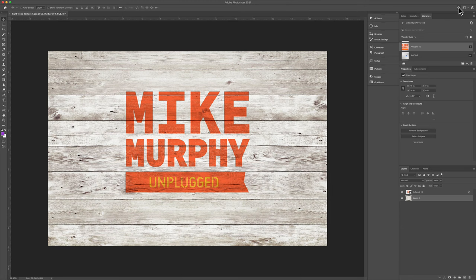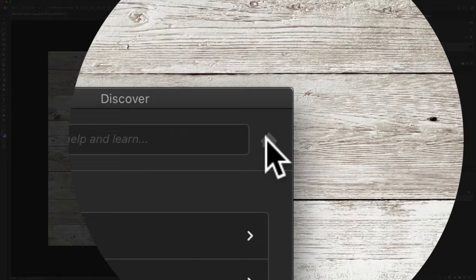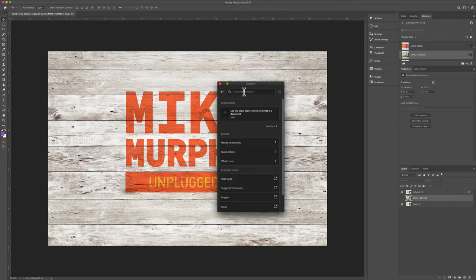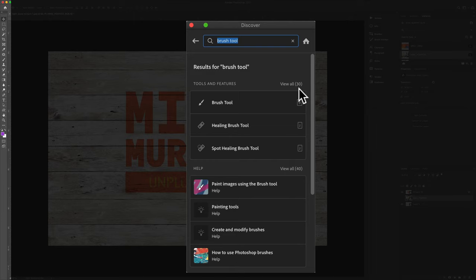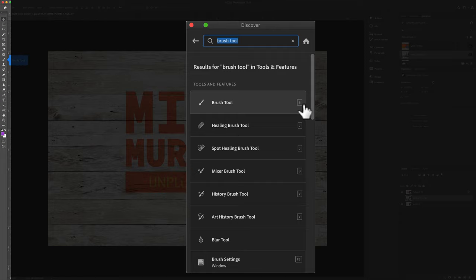Click on the Home button at any time to get to the main screen of the Discover panel. You can use the Discover panel to search for tools or filters, maybe you forgot where something was located. I'll just type in brush, click on the brush tool, I'll click on view all. Now I can see all of the brush tools available, along with the keyboard shortcut on the right.